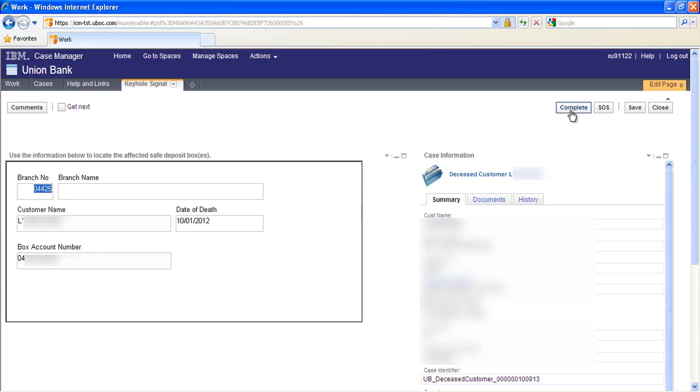If the work can't be completed for some reason, for example the box doesn't exist, the branch associate can route the work item to the back office.